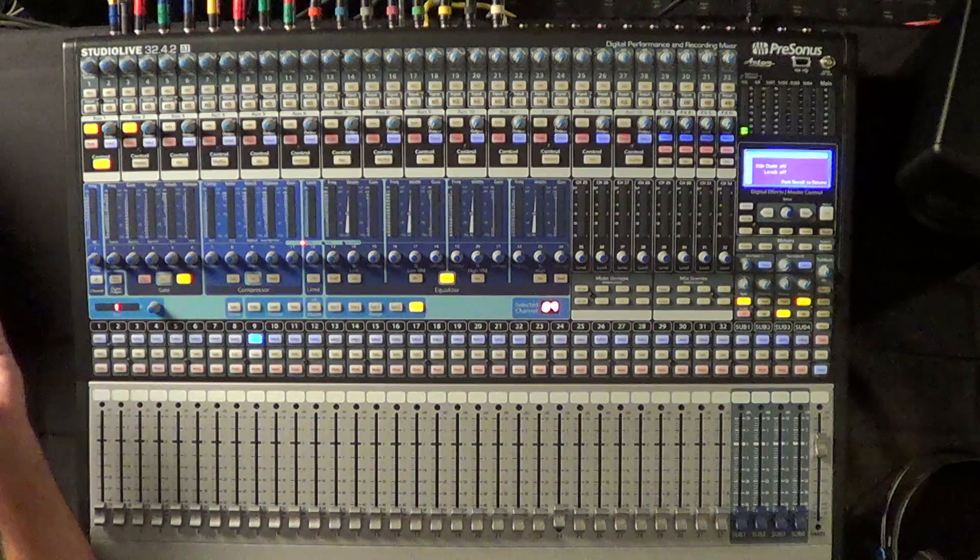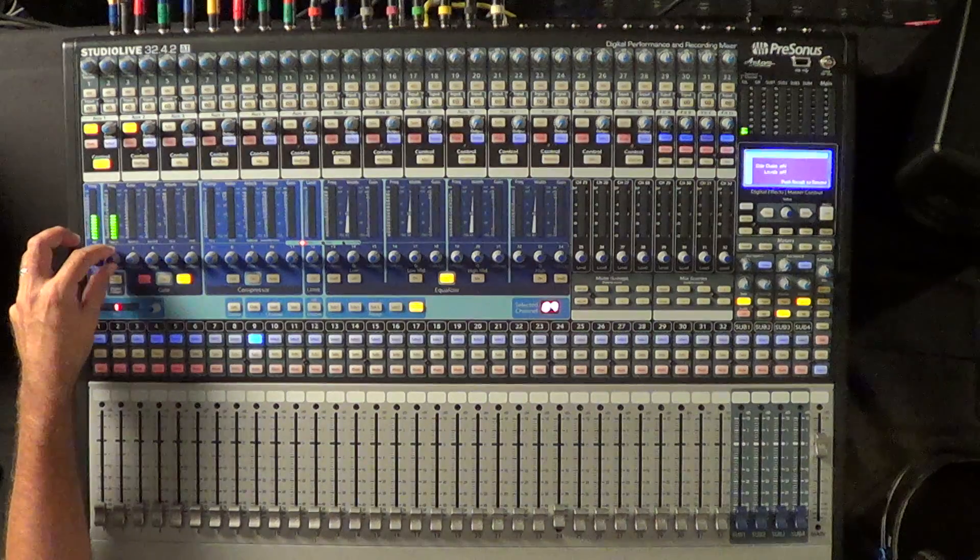And so very quickly I can just dial up a monitor mix for a musician just by adjusting these like this.